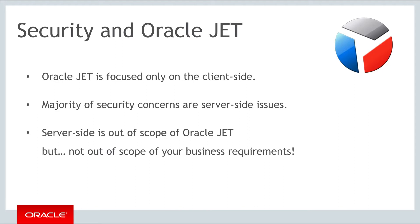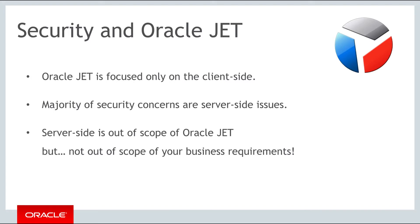Bear in mind that JET is only focused on the client side of your applications. When exploring security considerations, the vast majority of security concerns will be from the server side, where you will want to take advantage of solutions available for protecting and securing your data. Though server side security considerations are outside the scope of JET, they are unlikely to be outside the scope of your business requirements.